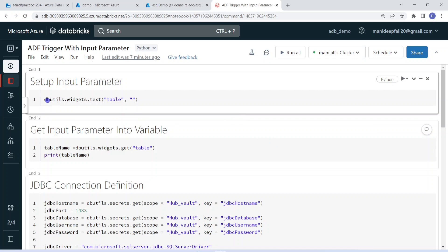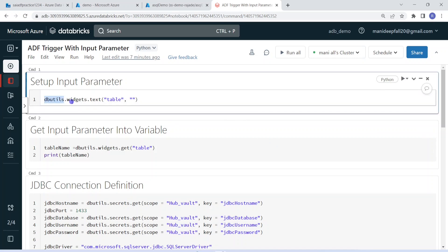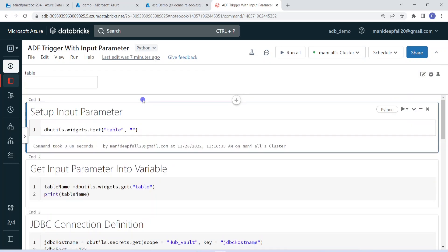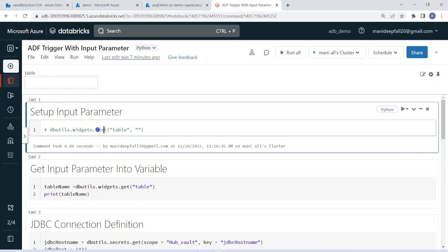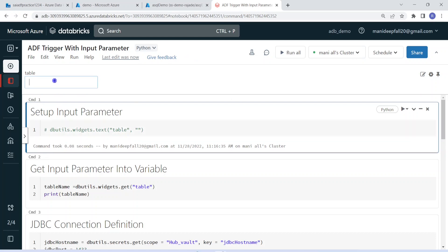In order to create a widget, the syntax is dbutils.widgets, then the type of widget. In this case I am going with text box. Within that, we have to give a name for that text box and then the default value. I am not going with any default value, so it will be empty. Let me execute this step — it's a one-time activity. The execution is successful and you can notice it has created one input box named 'table'. Once we have created it, we can comment it out. The input parameter is now created for our notebook.